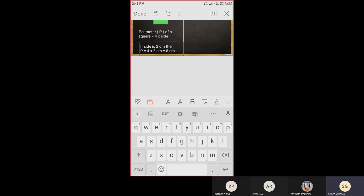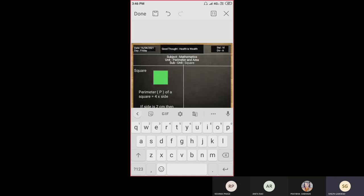Here we get only centimeters as the unit, because 4 refers to the 4 sides of the square and 2 is the length of one side. If we don't use the formula, we can also add all the sides: 2 + 2 + 2 + 2 = 8 centimeters. Either way, we get the same answer.